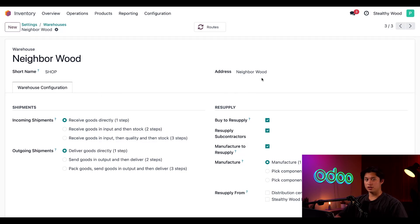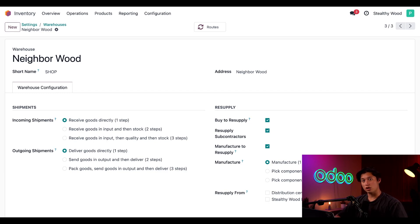The address field is for the shop, not for Stealthy Wood's company address. It's crucial that we configure these addresses correctly on the warehouse form to avoid deliveries being sent to the wrong location, or worse, the same place.